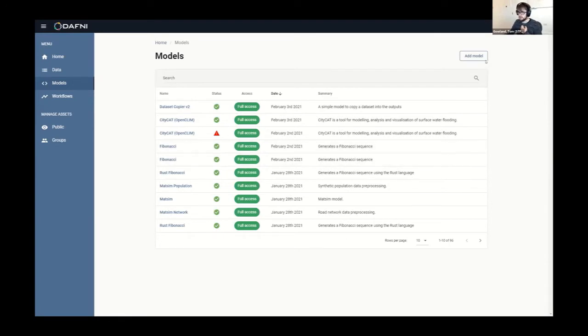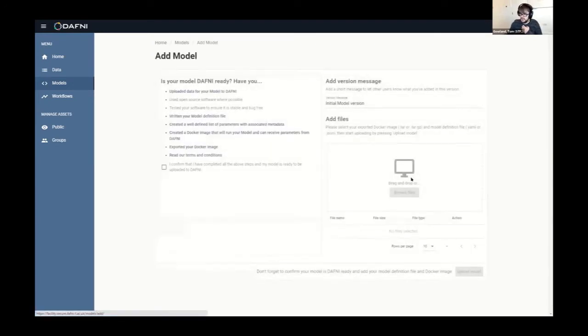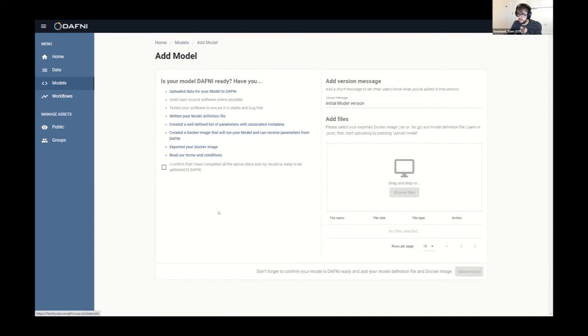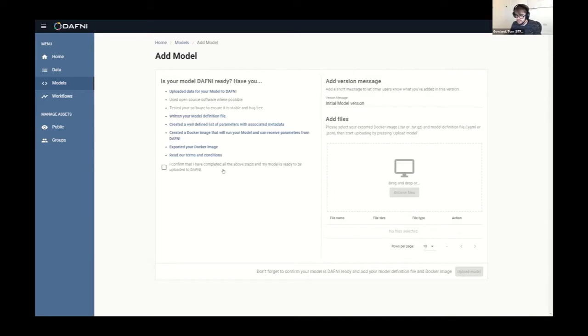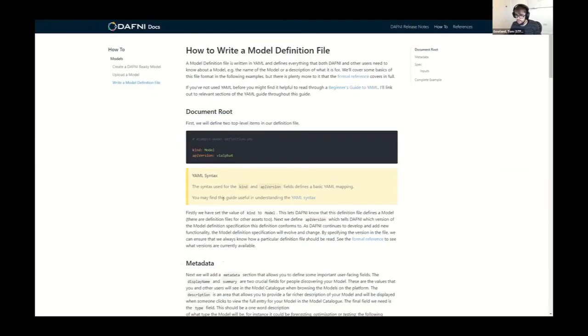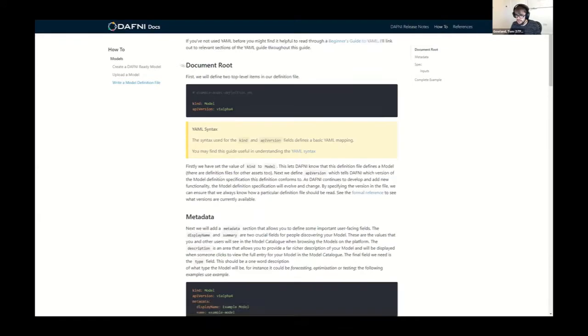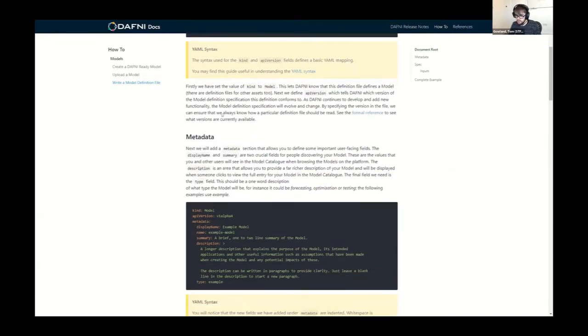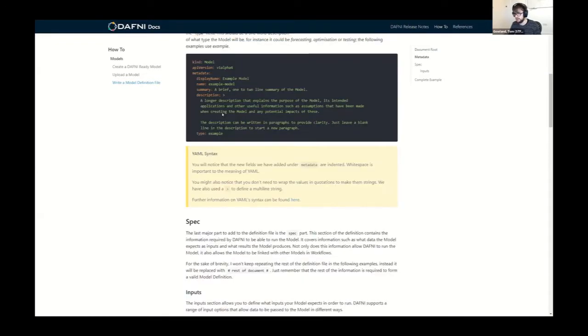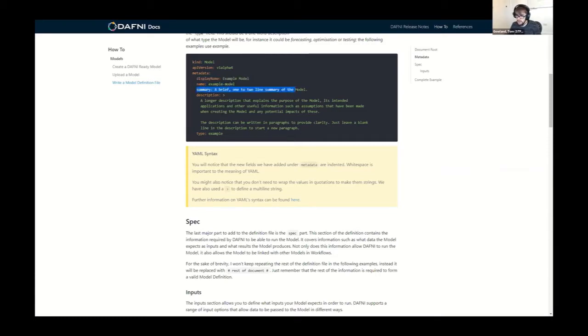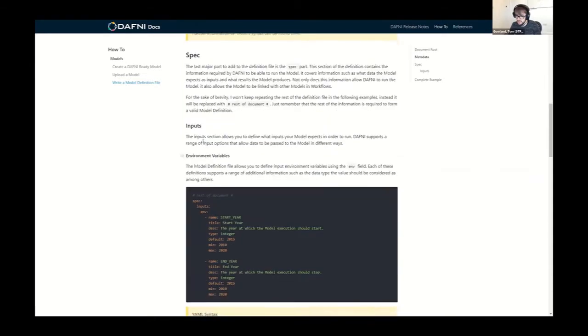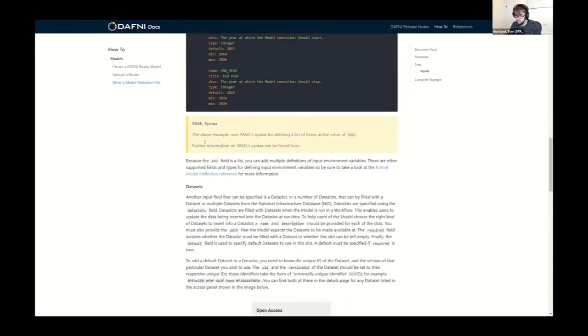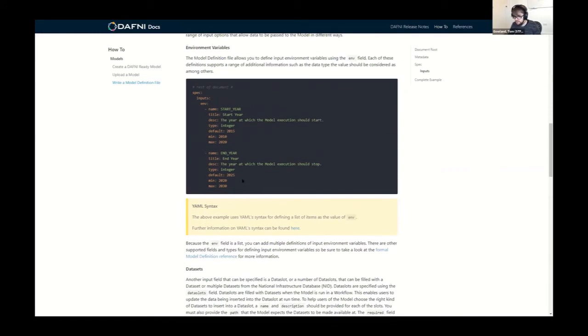So if I go over to add a model, I then see this kind of page. So it asks me a load of questions as to have I completed all these different steps? And these steps link to our own documentation. So if I click on this link, for example, I can see how to write a model definition file. And the model definition file is the thing that describes the metadata of your model. So you'll see fairly obvious things in there like your display name, a summary, a description, the type of your model. And this will tell you all about the specification for that and the syntax for that file.